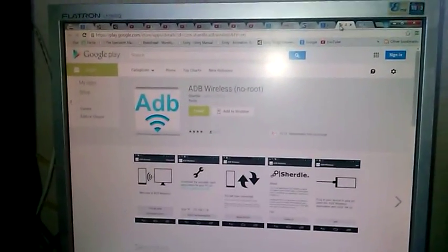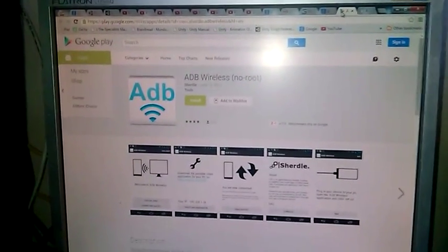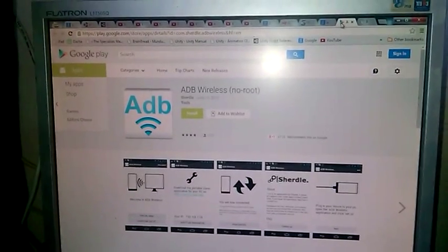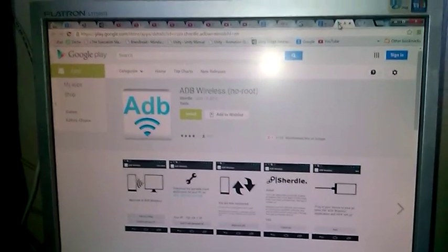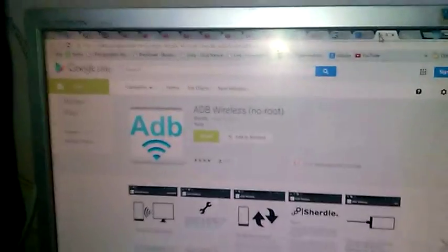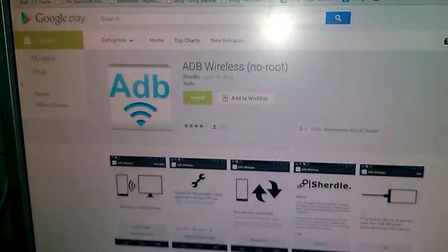Hello everyone, and in this video we are going to test application ADB Wireless No Root for Android, which is available on Google Play and One Mobile Market.